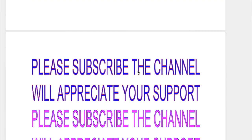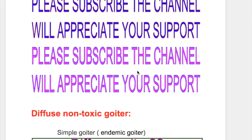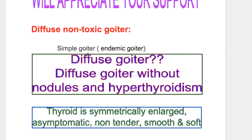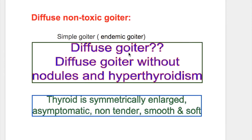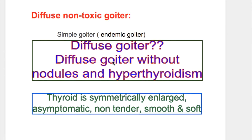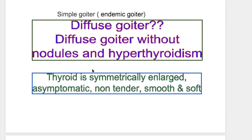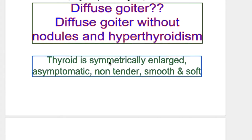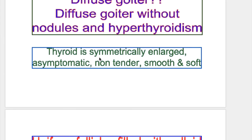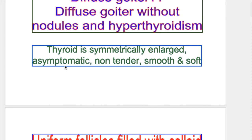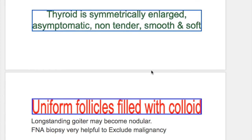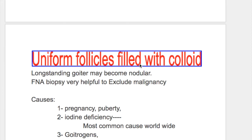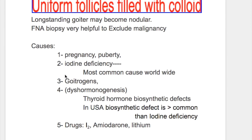In this video we'll discuss diffuse non-toxic goiter, also called simple goiter or endemic goiter. A diffuse goiter is one without nodules and hyperthyroidism. In diffuse non-toxic goiter, the thyroid is symmetrically enlarged, asymptomatic, non-tender, smooth, and soft. Histology shows uniform follicles filled with colloid. Long-standing goiter may become nodular.